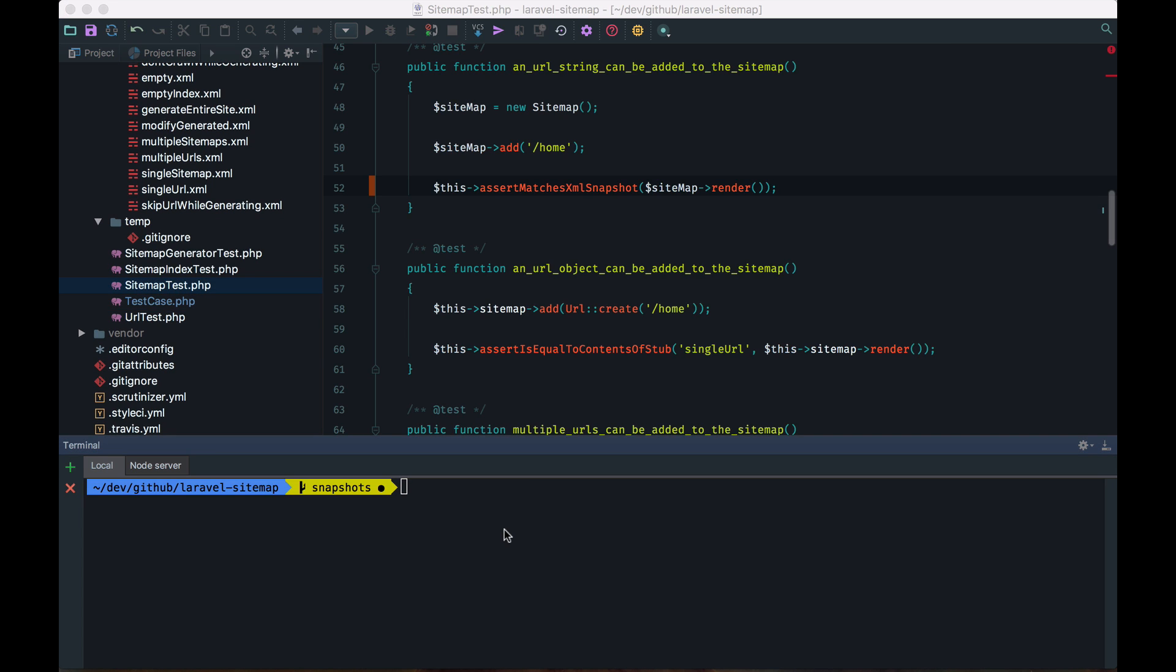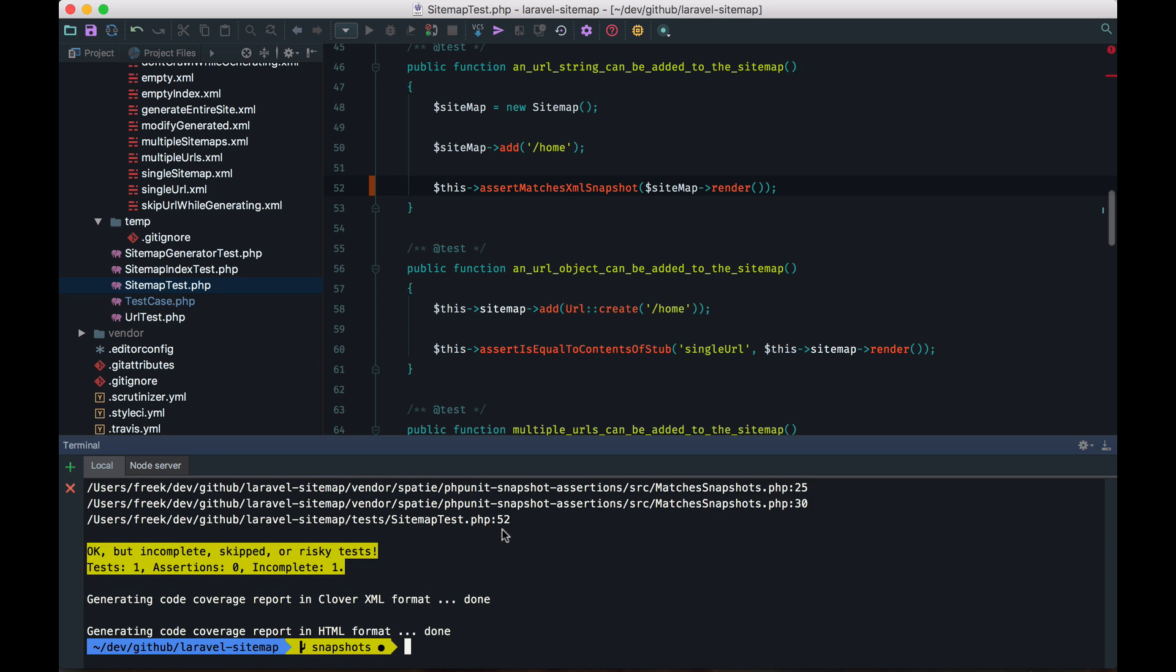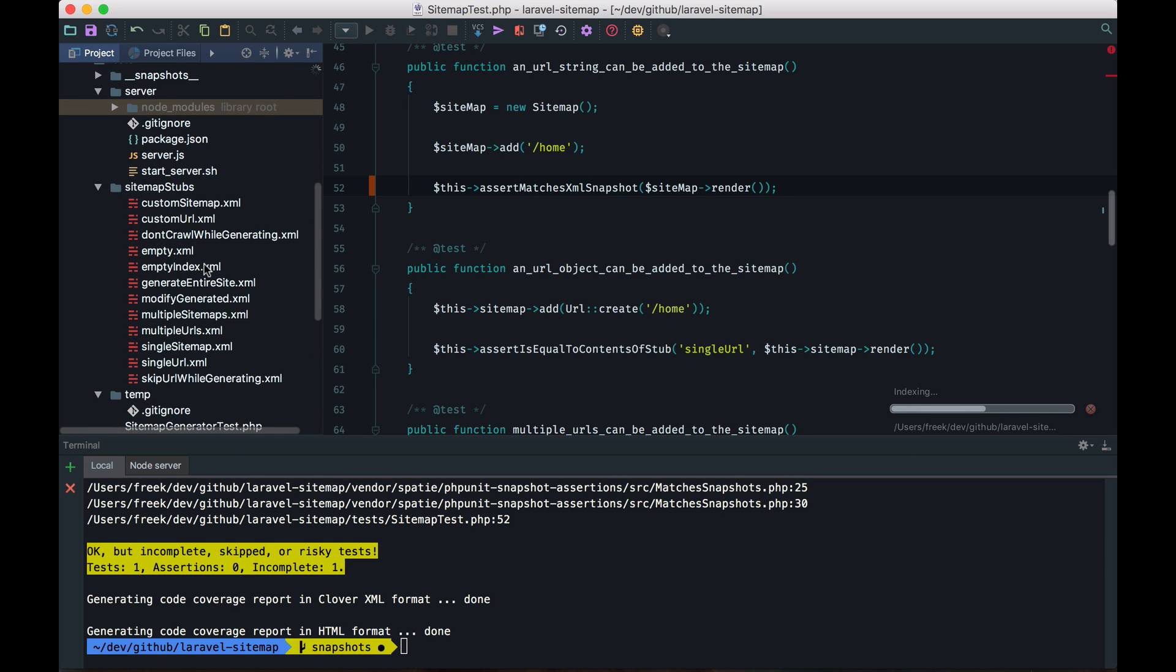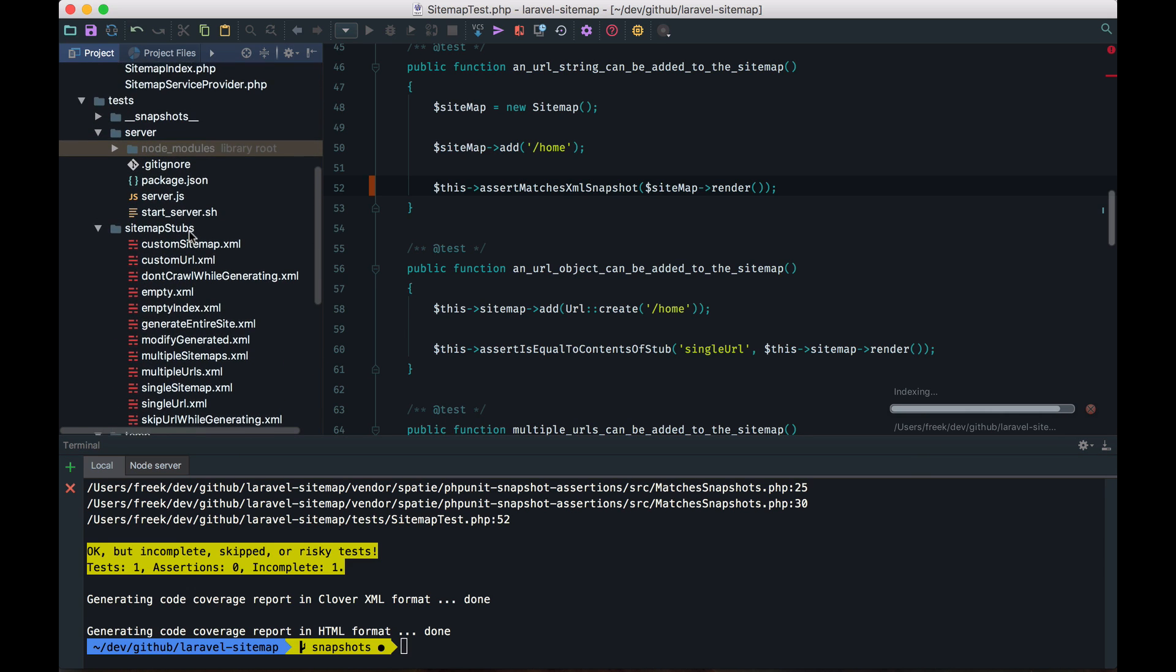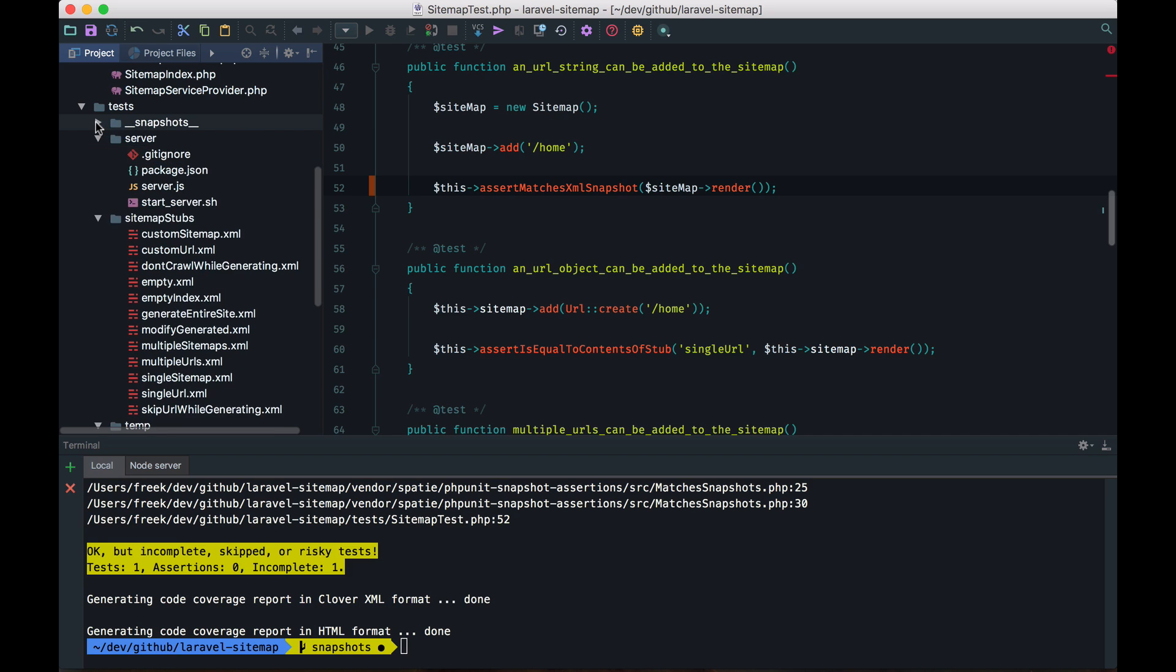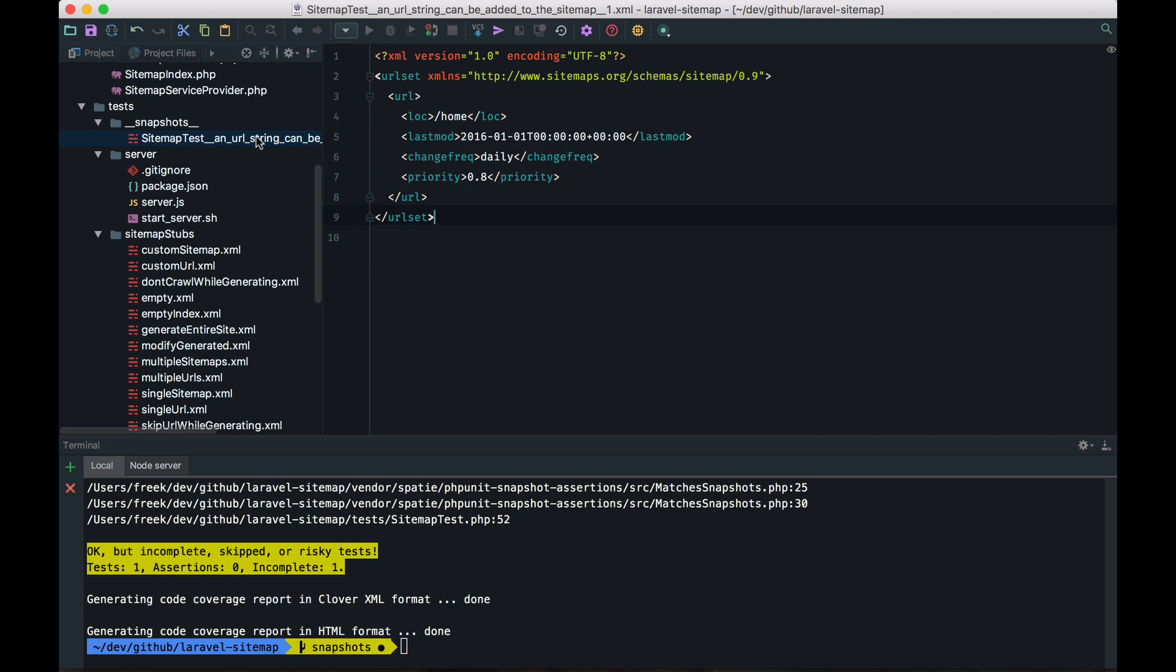Let's run that modified test. And you can see that it has run, but it has been marked as incomplete. If we look at the file system now, we can see a new directory called snapshots. And it contains a file that has been named after our test. And it contains the sitemap.